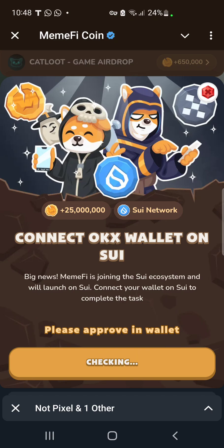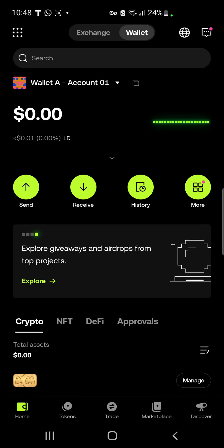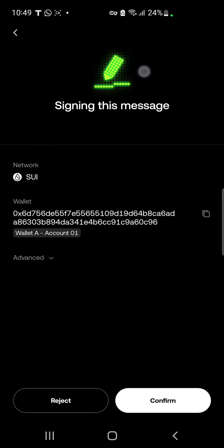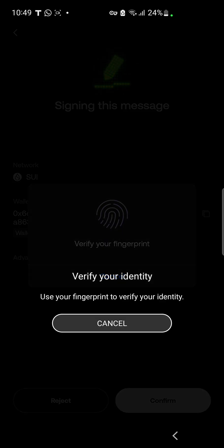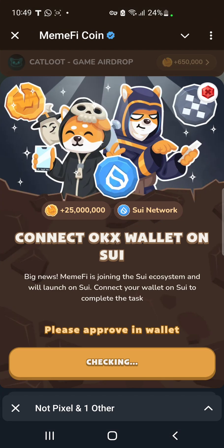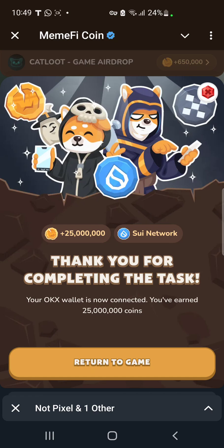Head back to your OKX wallet and confirm — sign the contract address. Wait a few seconds. Now it's going to connect to the SUI network. Click on SUI network, then click 'Confirm.' Verify your identity or input your asset password, then head back to your bot. You'll see a message saying 'Thank you for completing the task.' Congratulations — you've successfully connected your OKX wallet!